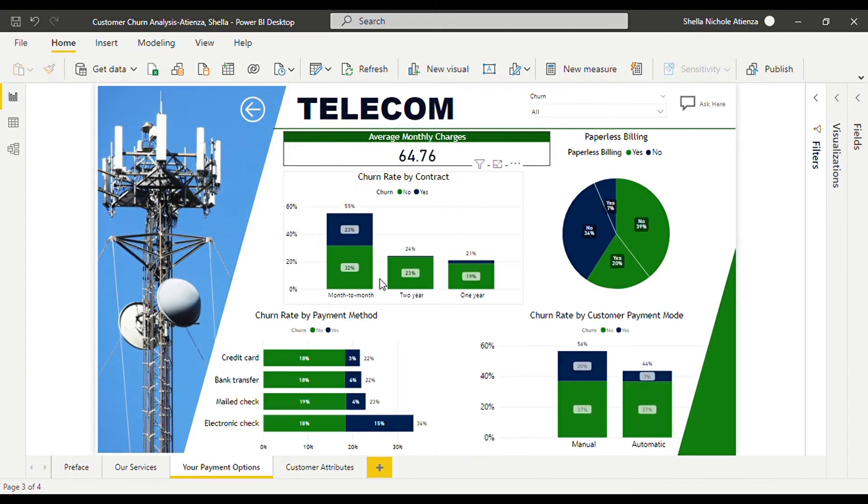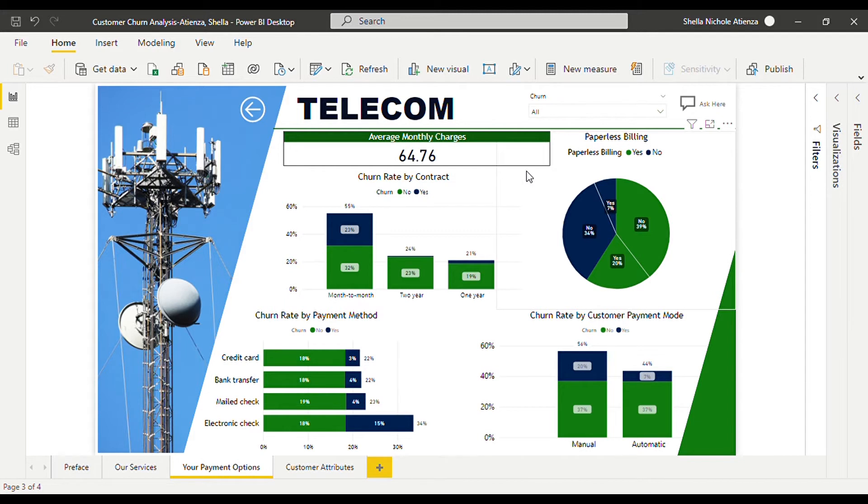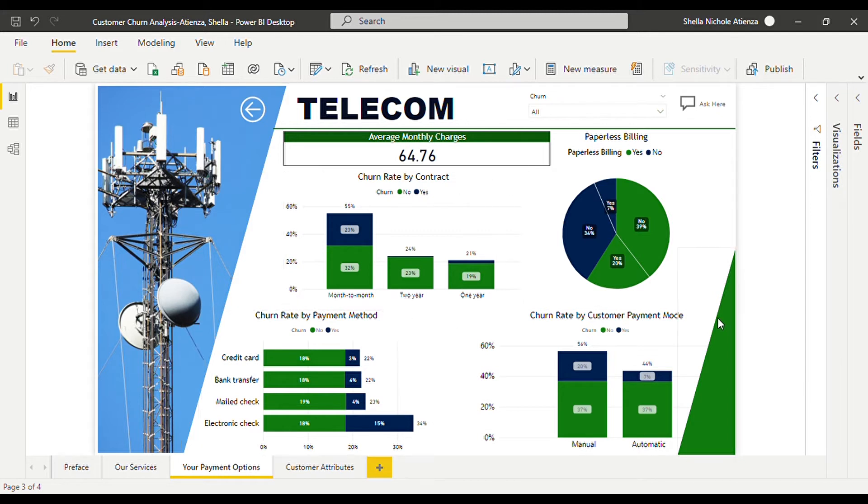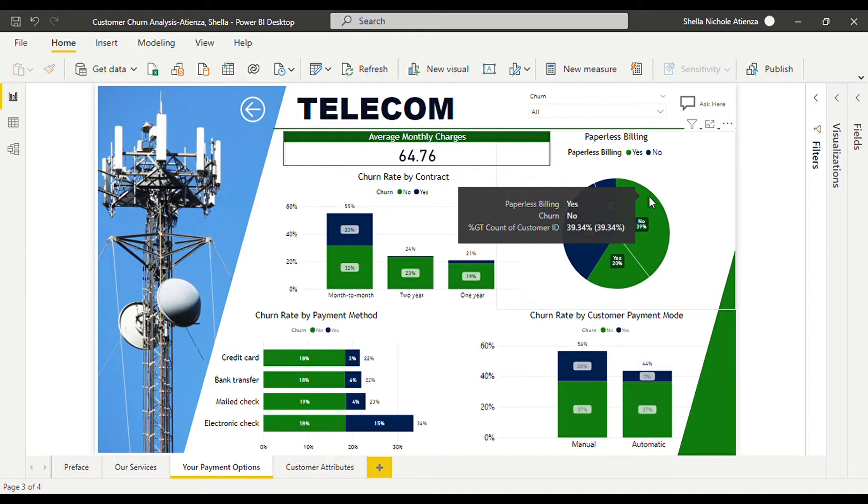which displays the monthly charges, average monthly charges, churn rate by contract, payment method, payment mode, and paperless billing.